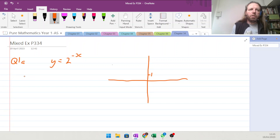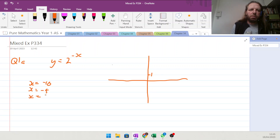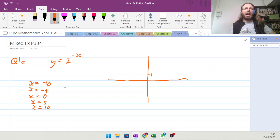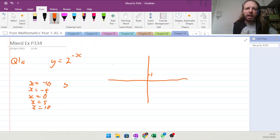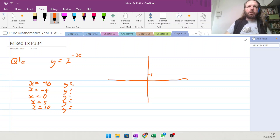If you're not sure, put in a couple of points. You could do x equal to minus 10, x equal to minus 5, x equal to 0, x equal to 5, and x equal to 10, just so you can get a rough idea of what happens when you put them in. You get your y values and from that you can just join them up to get an idea of what's going on.